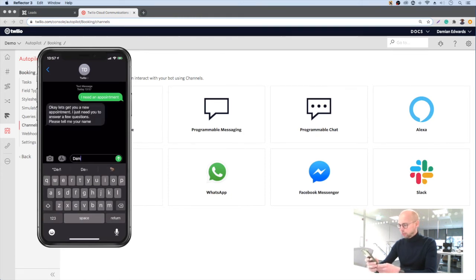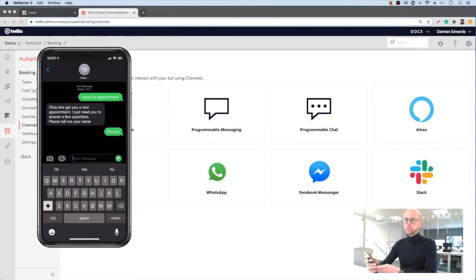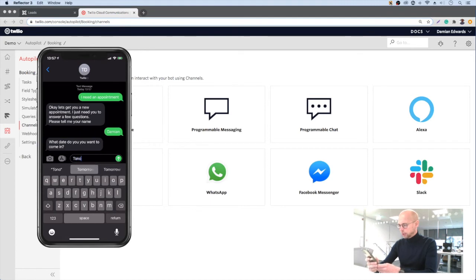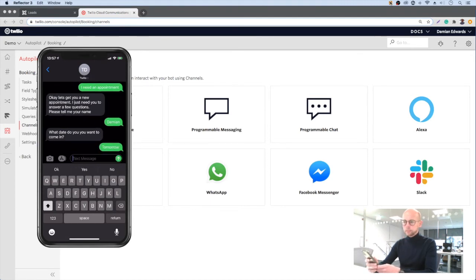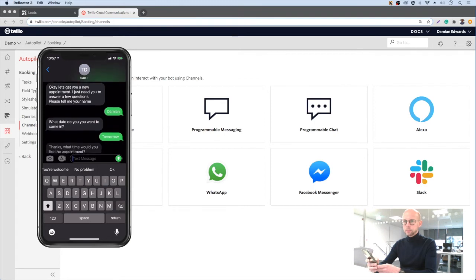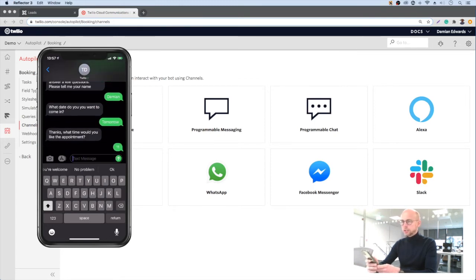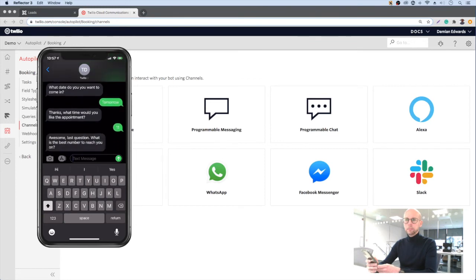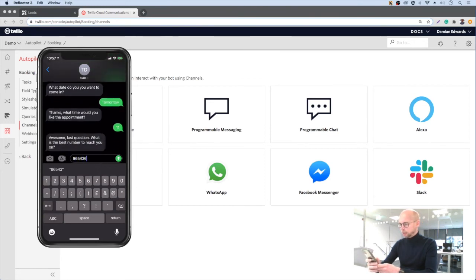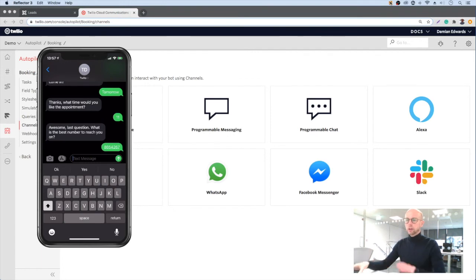So it's asking me for my name. When do you want to come in? I'm going to say tomorrow. And the time: 11am. And finally it's asking me for a contact telephone number.